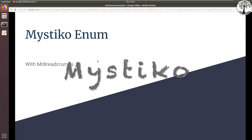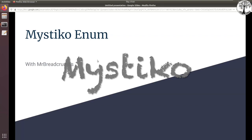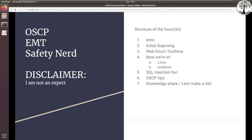We're going to talk about some enumeration. This is going to be a general structure of what we'll cover. I'm going to try to keep it to an hour. We might get off on a tangent, and if we don't get to things people want to talk about, I'm happy to keep talking afterwards. We'll start off with an intro, talk about the group, that sort of thing.